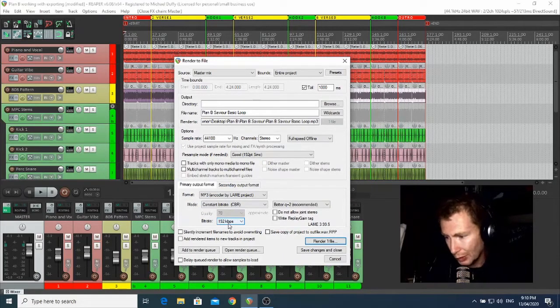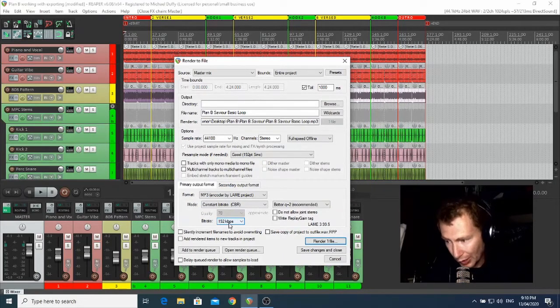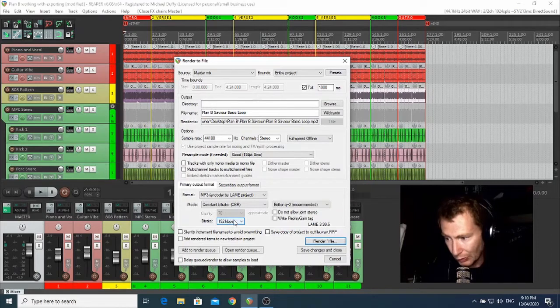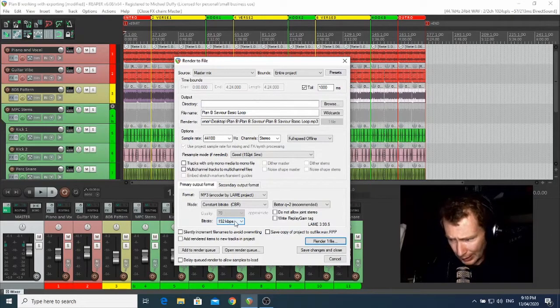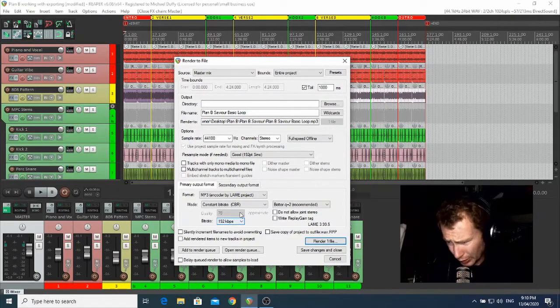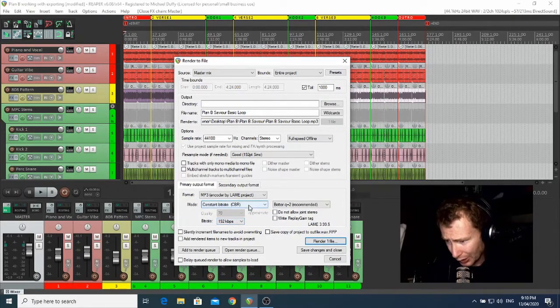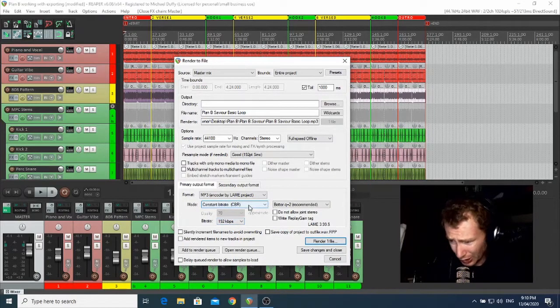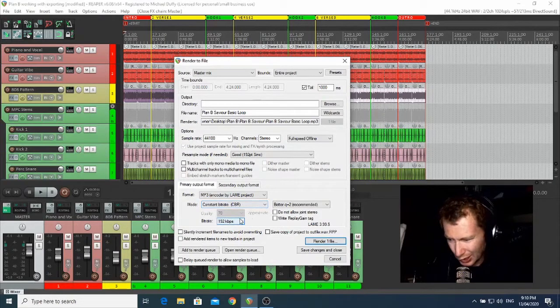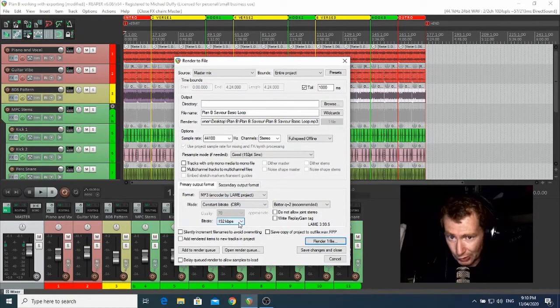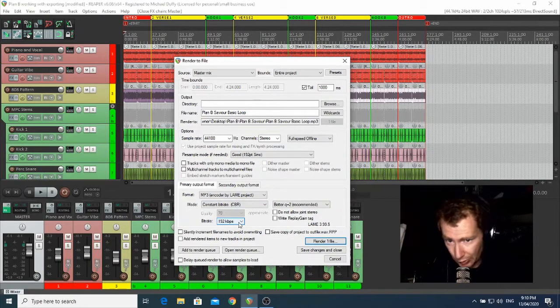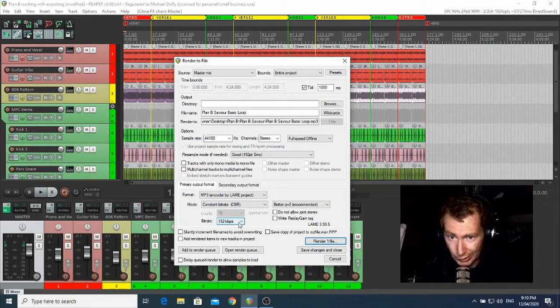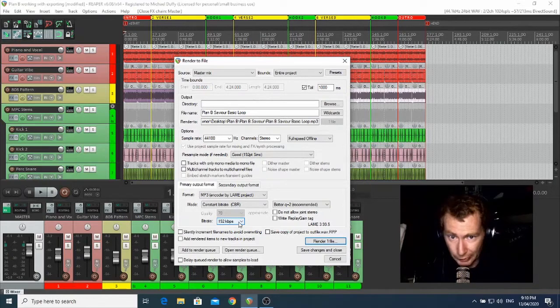Now I kind of find that 192 kilobits per second or kbps is about the right sort of bit rate for MP3, but you can go much higher or much lower. It's just kind of a nice average. So try starting off there and see what you like.